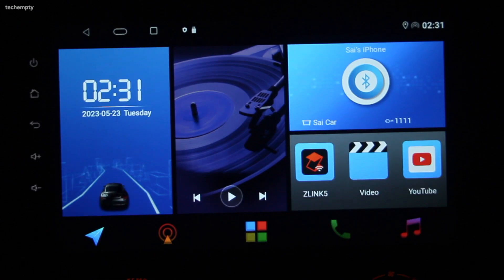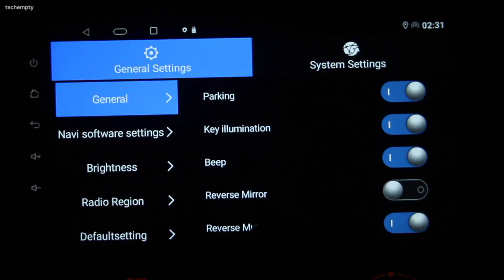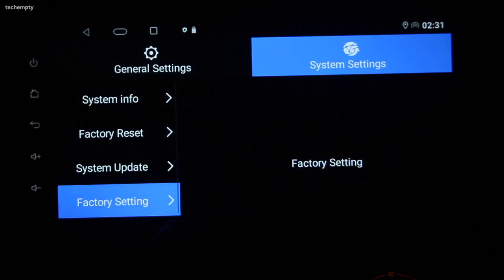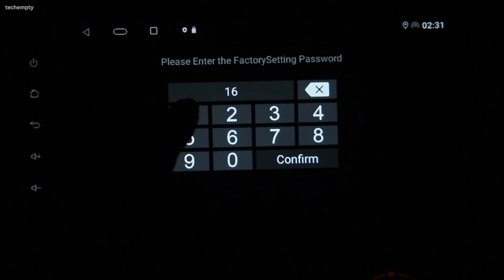Firstly, try to get the Z-Link app back from the factory default settings. To do this, go to Car Settings, then System Settings and select Factory Defaults. Enter the correct password to modify the factory default settings.